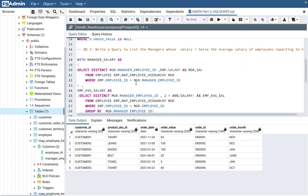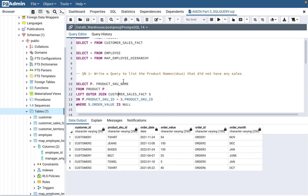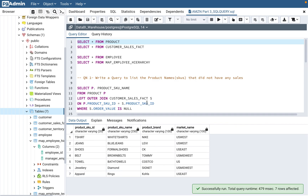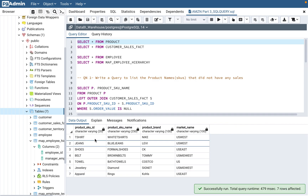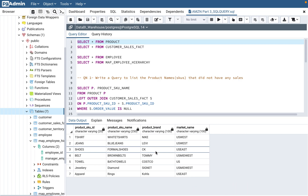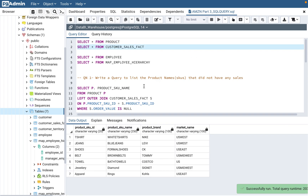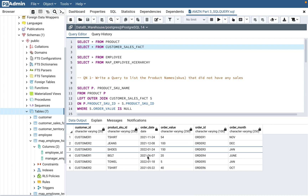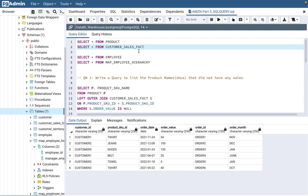So in today's video there are two questions. The first question asks: write a query to list the product names that did not have any sales. The two tables used are: the product table, which has data for all products — like t-shirt, jeans — along with the product brand (Nike, Levi) and the market region. The customer sales fact table stores data on which customers bought those products, on which date, and the value of those products. This is a typical data warehousing concept where customer sales fact is a fact table and product is a dimension table.